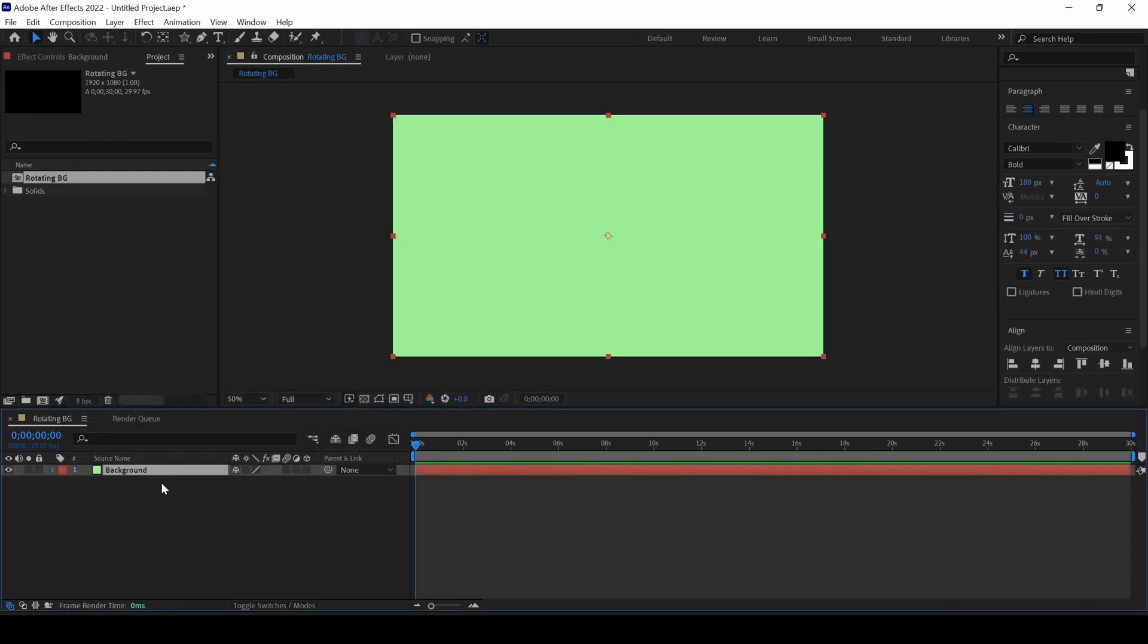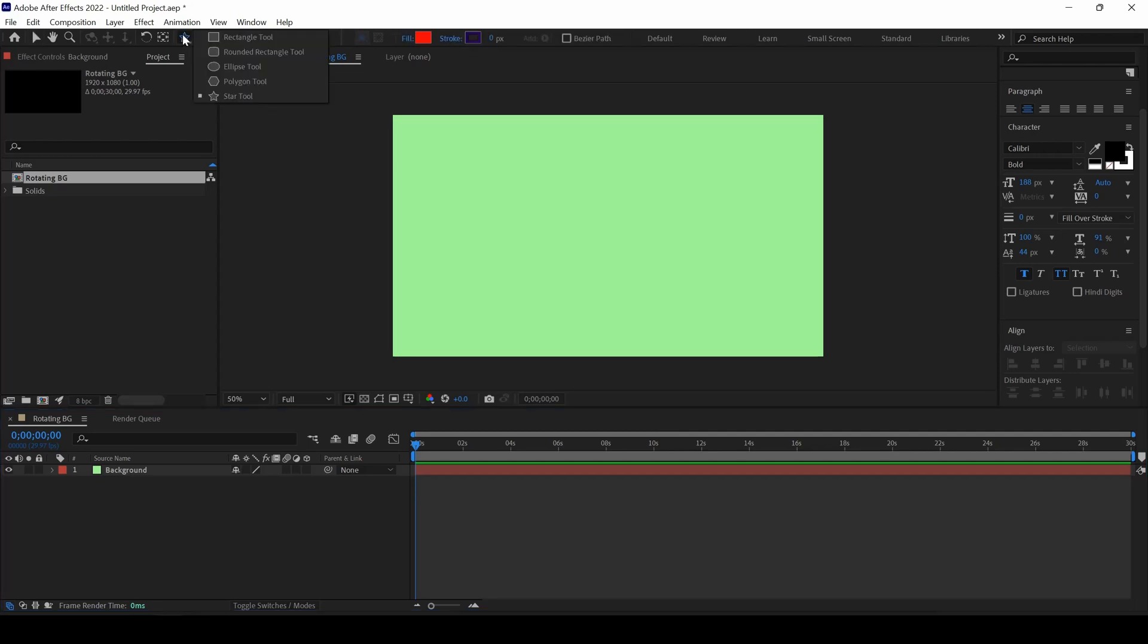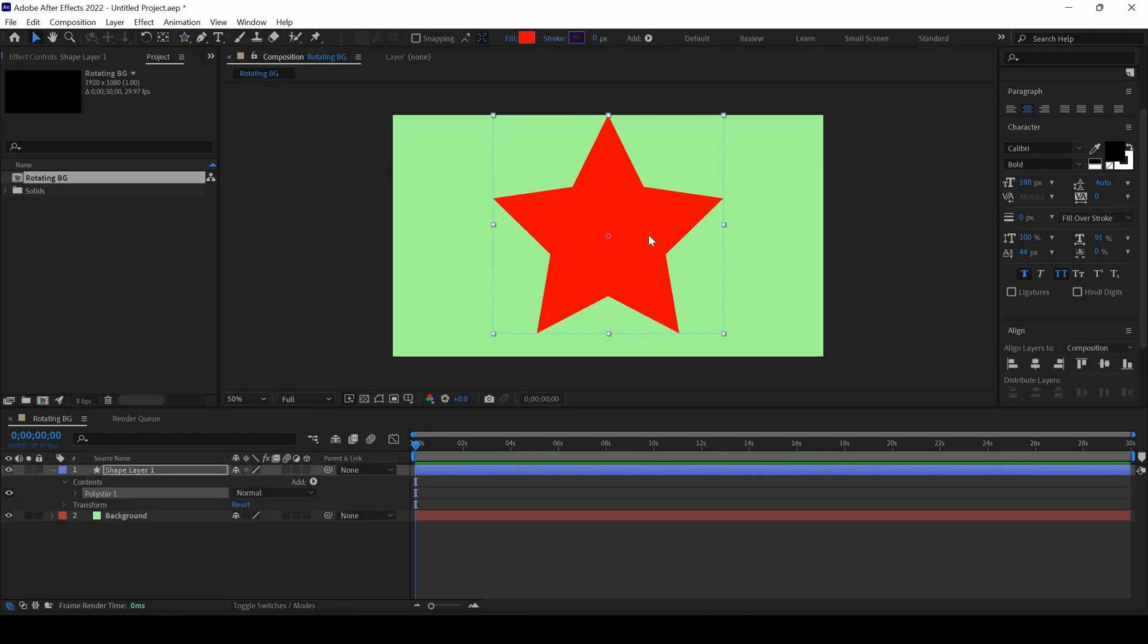Now, make sure to unselect the background layer here. And you can see that we have a star tool that is available in the toolbar. If you don't see this, make sure you click on this area and from the pop-up, ensure that the star tool is selected. And I will double click on this star tool. You can see that we have a star created.